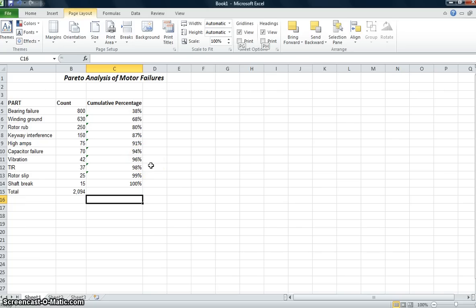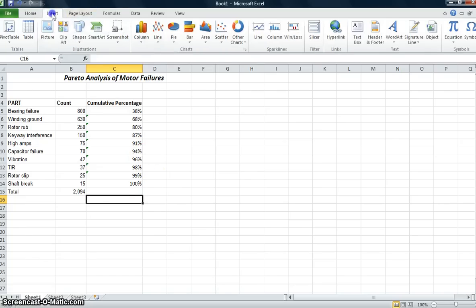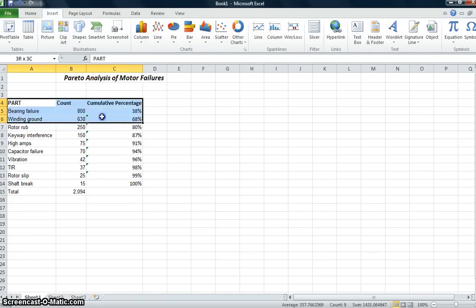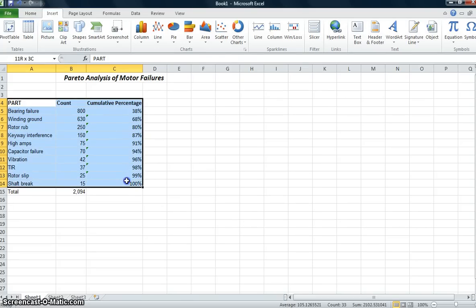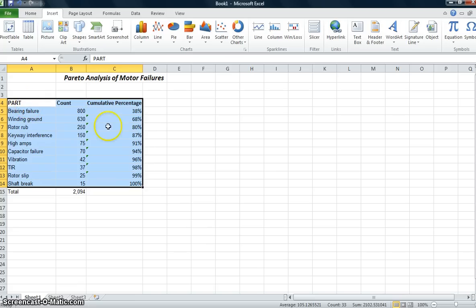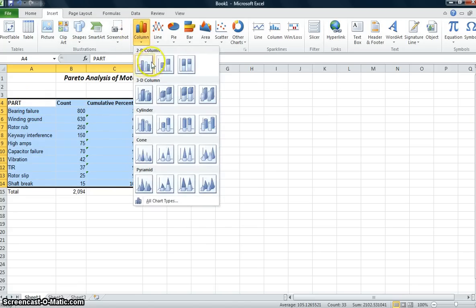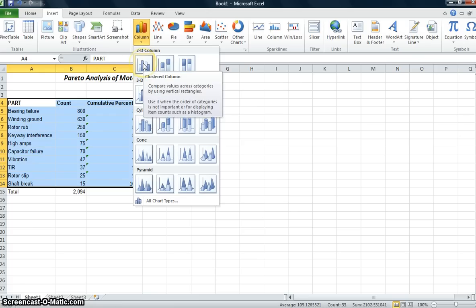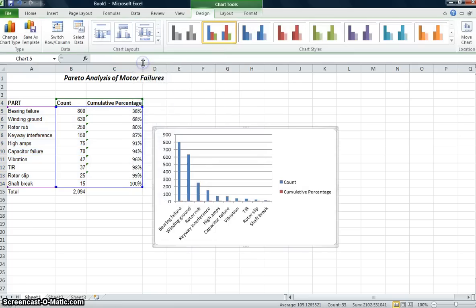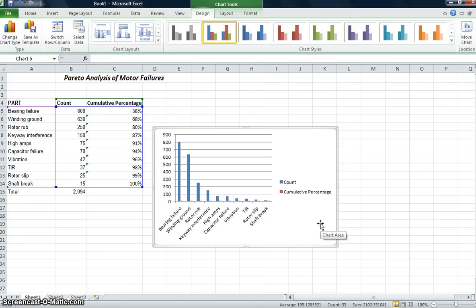Next, what I want to do is start trying to chart this information. So I'm going to highlight all of the data. I'm not going to highlight the total, I really don't need that. I'm just going to highlight my categories and all of my data. And I'm going to go to Insert. I'm going to insert a column.